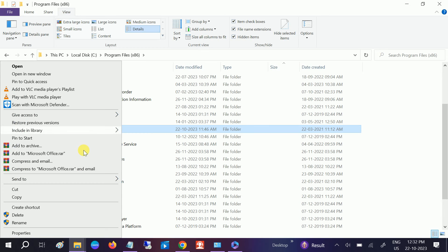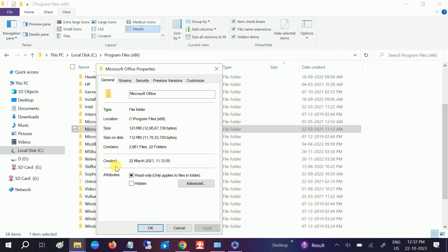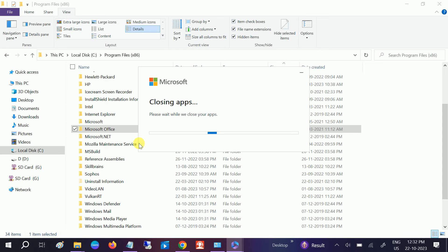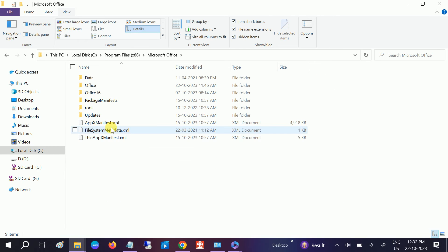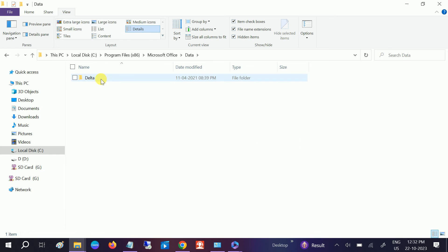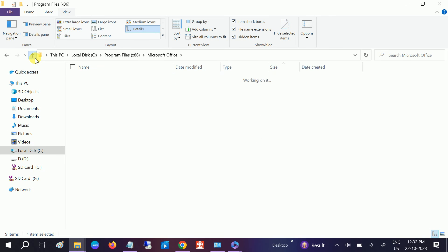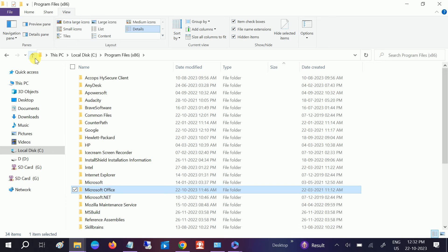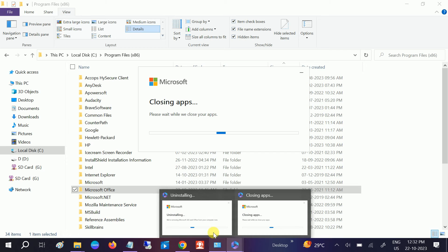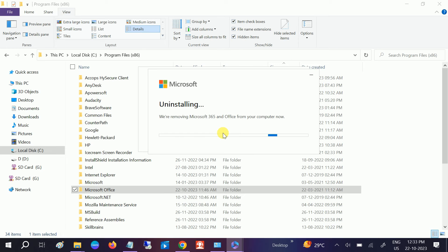Right-click. You can see the whole space is almost 2GB, 3GB of Office data. So let me pause the video for some time, and once the uninstall is done, I will show you that.